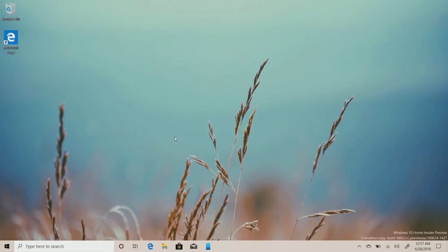Hello friends, welcome back to auto videos. In this video we are going to be opening up Windows 10 Build 18941 inside the Preview 28H1. Let's take a look at the video.